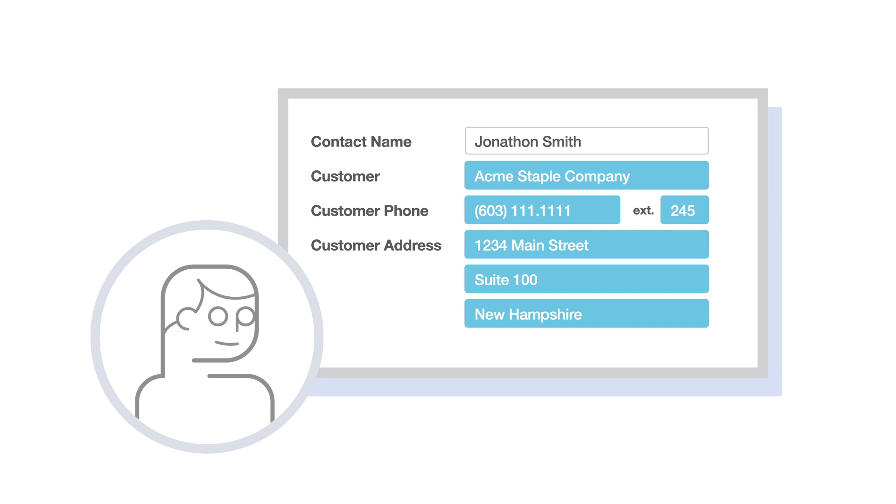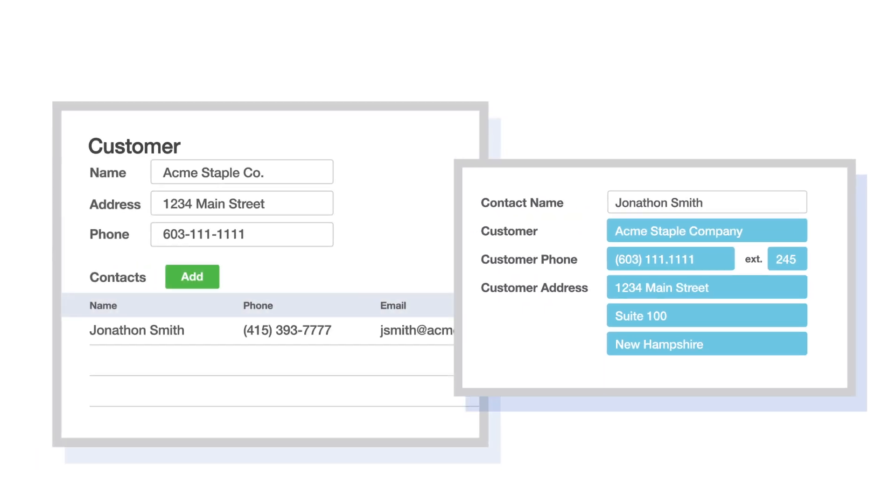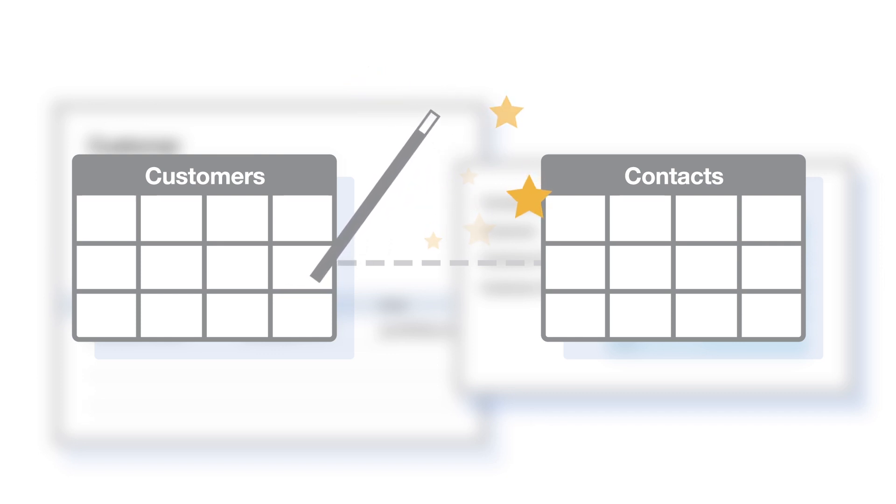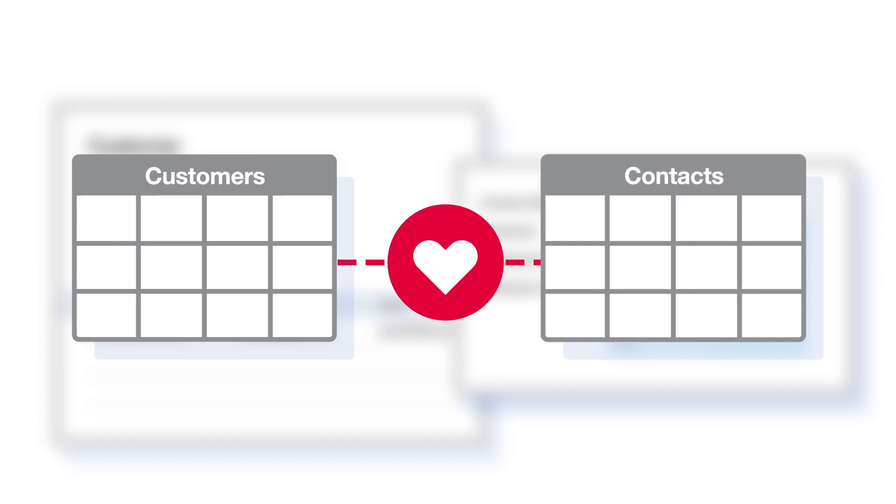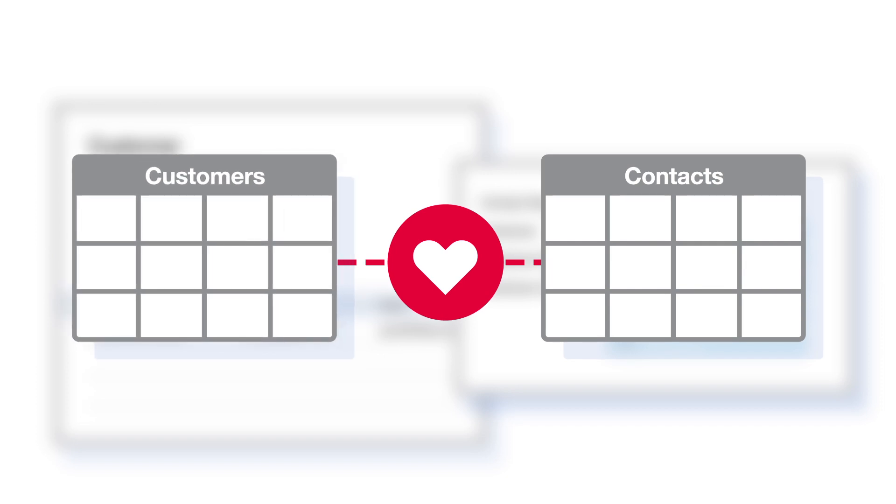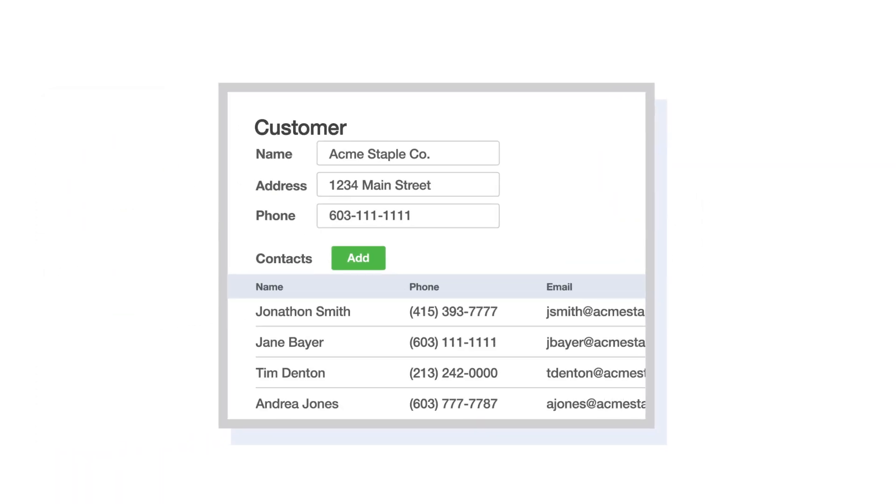But wait, there's more. When you create a relationship between the two tables, QuickBase performs some additional magic behind the scenes that transforms each table in useful ways. For example, after you relate the contacts table to the customers table, you can see a list of contacts for that customer and enter new contacts directly from the customer form.